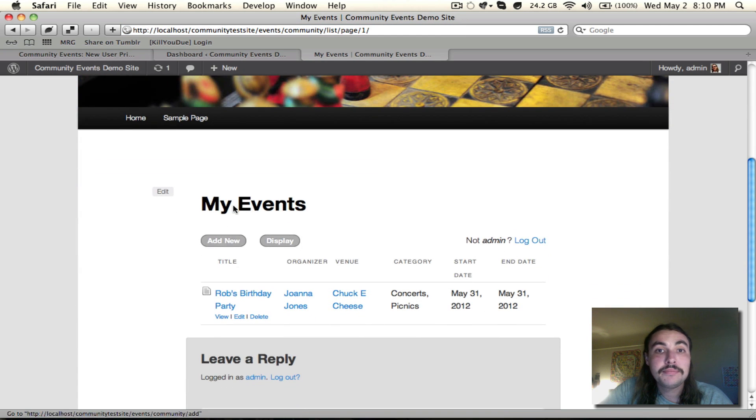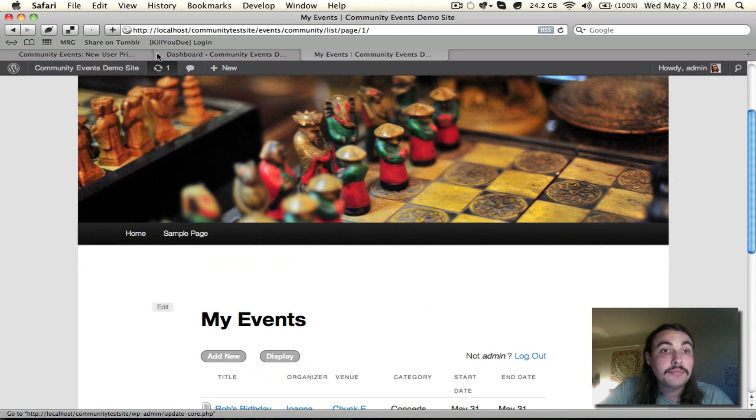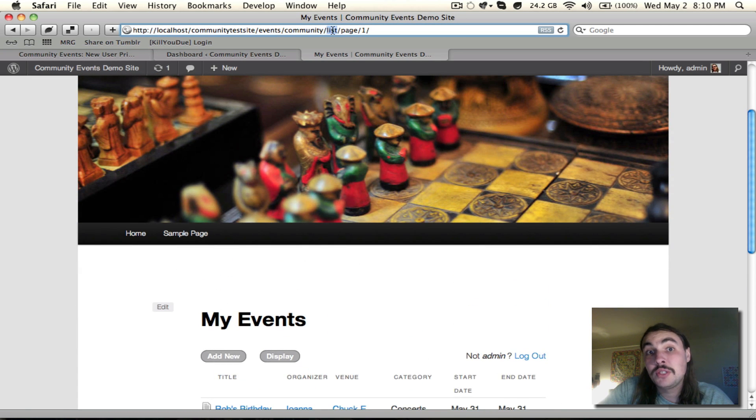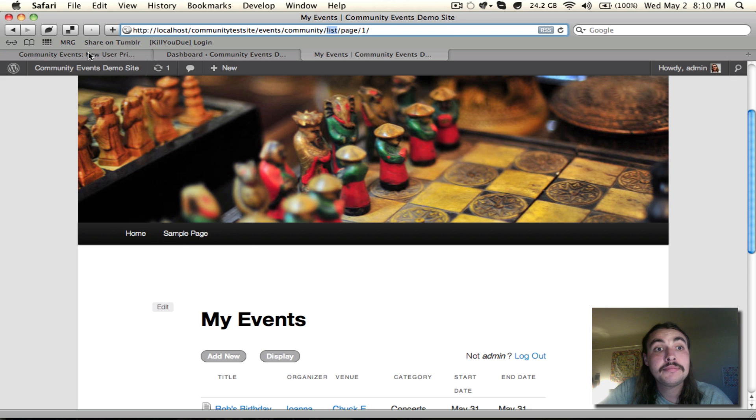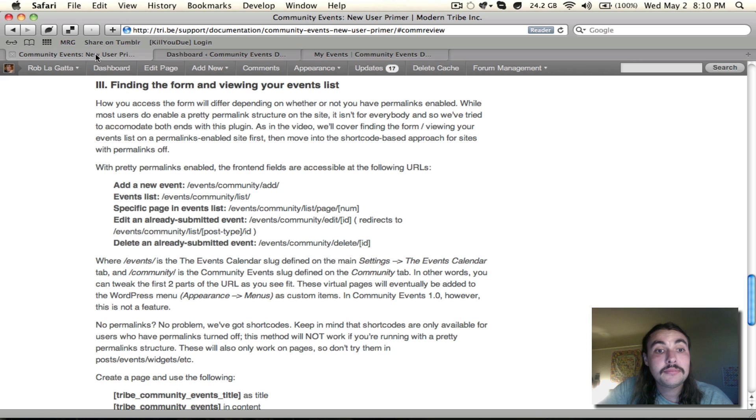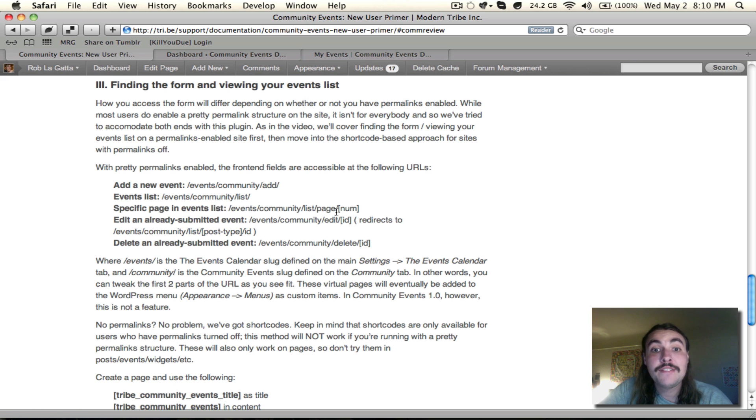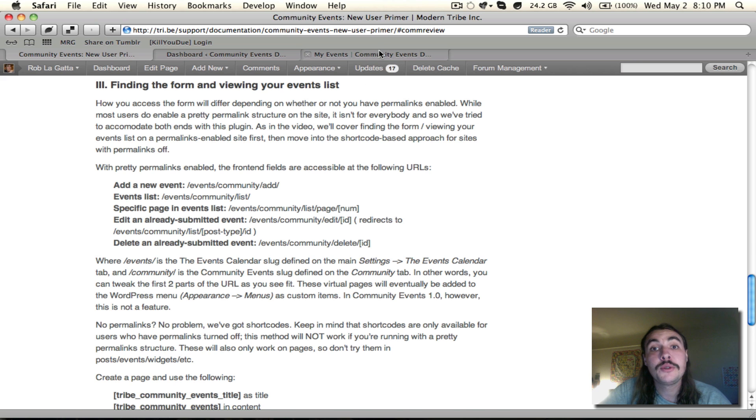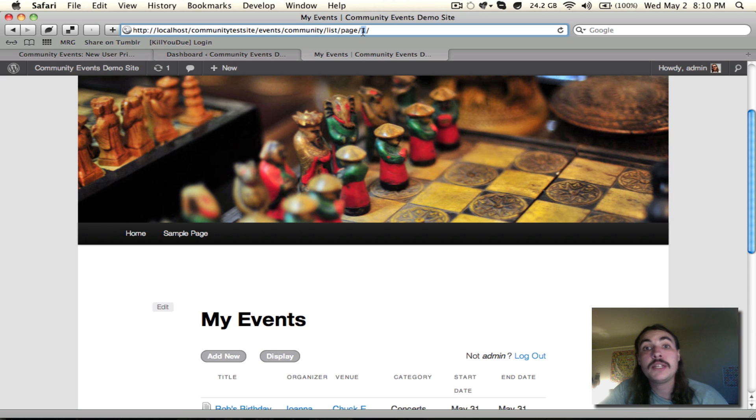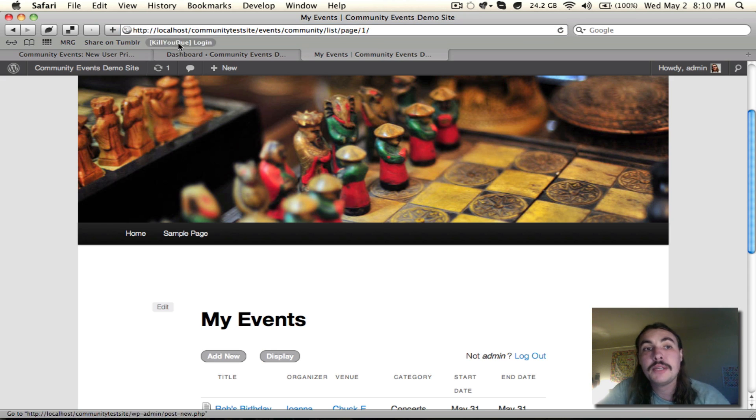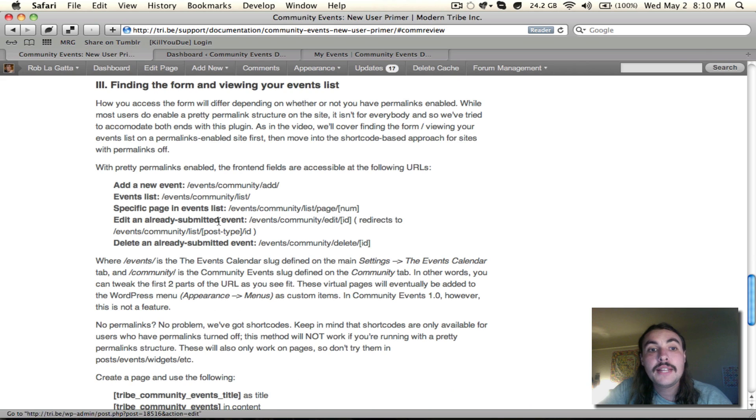There we go. You'll see, even though I just chose to go to slash list, it actually redirects me to page one. If I want to specify a specific page within that events list, let's say I have 20 pages, even though it only took me to page one, I can just come in, swap out this one for 20, and it would take me to it. That's what this third link is showing us.